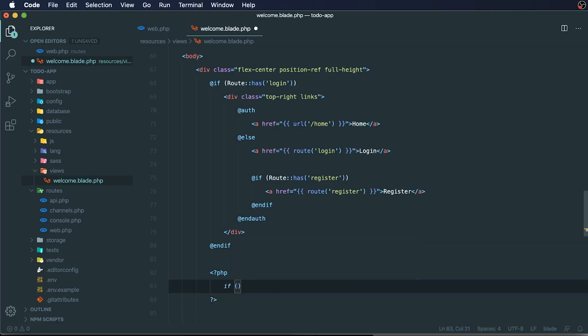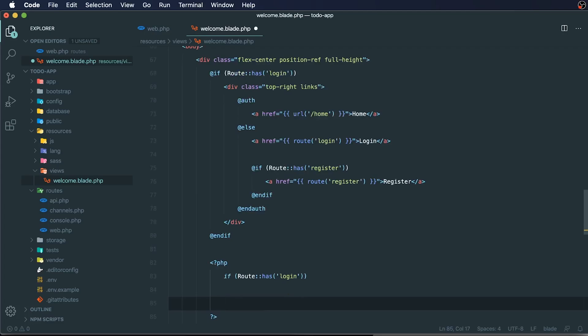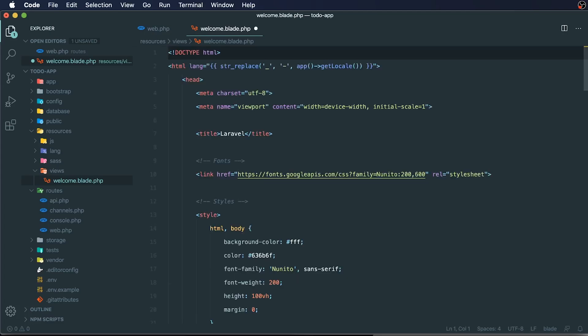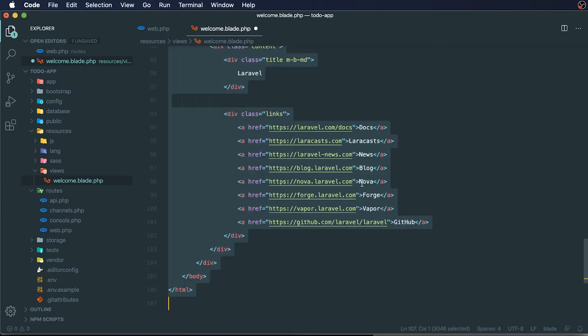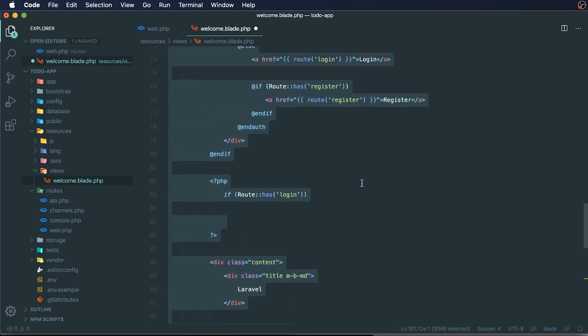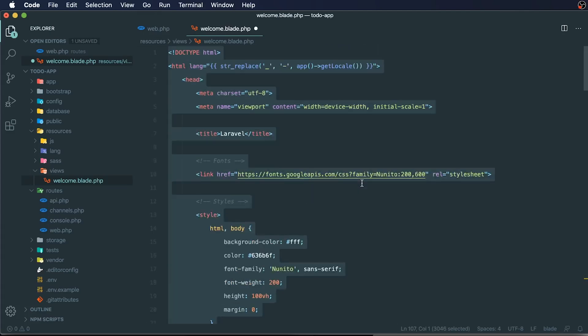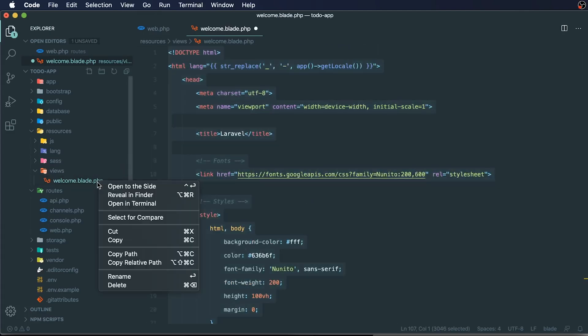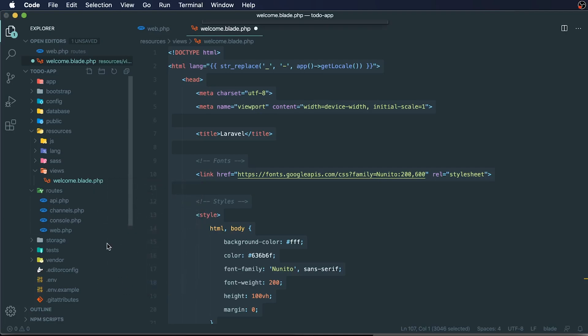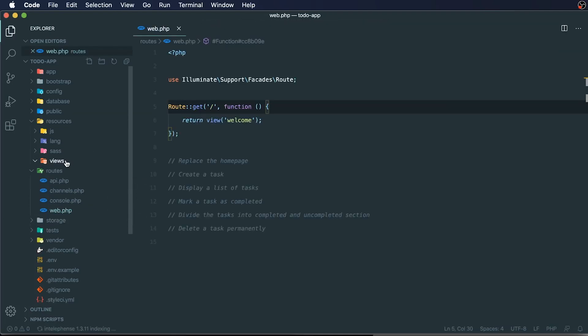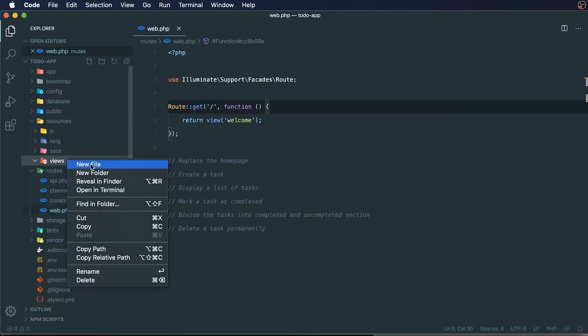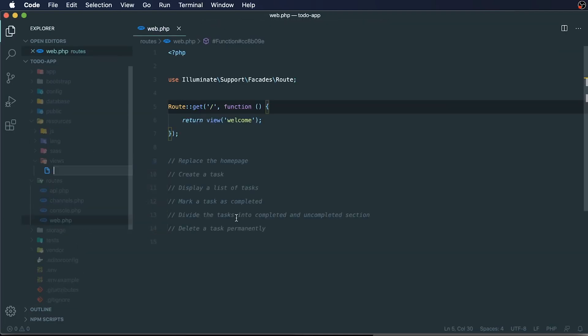So you could actually write this in PHP if you're familiar with PHP at all. So you can do if a route has login, we could do that as well. I mean, this is just what it would look like within actual PHP. So what we'll do is we'll just delete our file here, this welcome.blade file, and we're going to create a new file and we're going to call it tasks.blade.php.